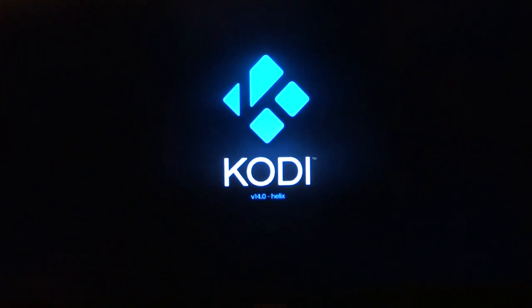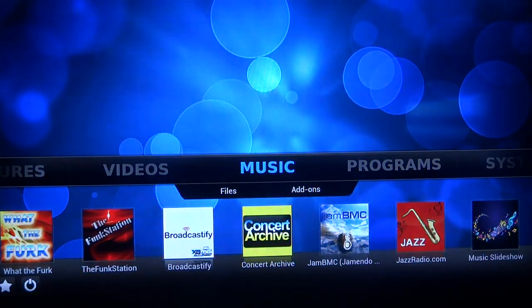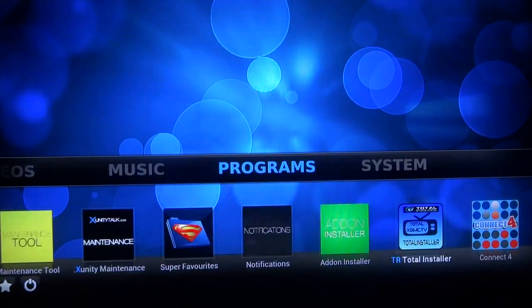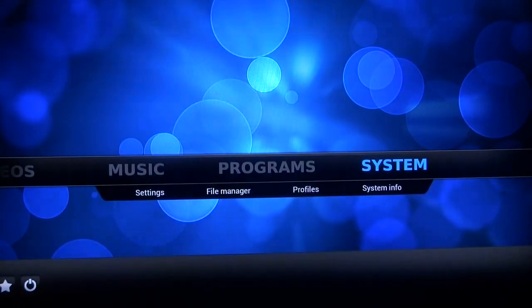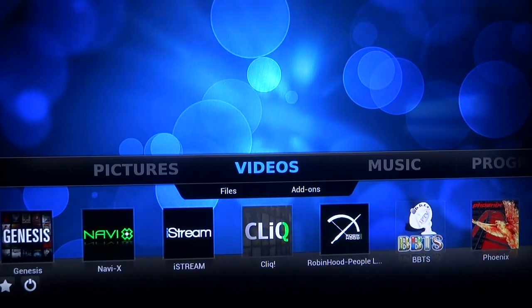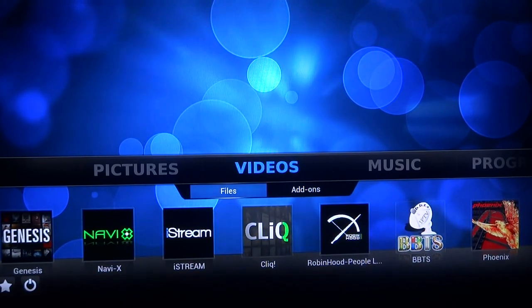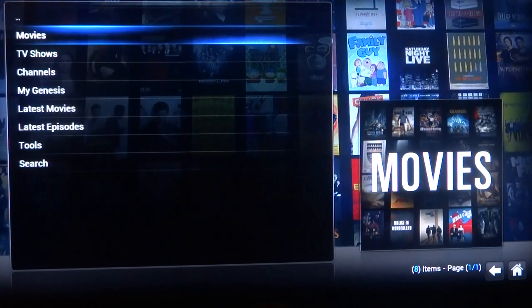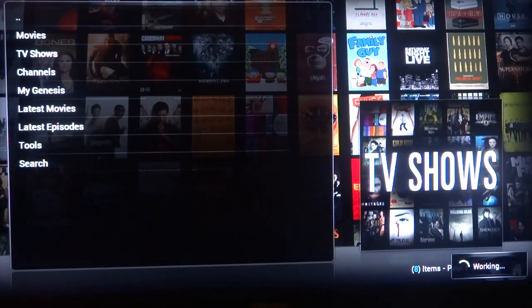But what we use most — the most attractive thing about this unit — is the Kodi software, or as a lot of you know it, XBMC software. This is how the screen opens up. There's music, programs, system settings, pictures, and videos — videos is primarily what we use. There are some really great apps in here and I'll take you through a couple of them.